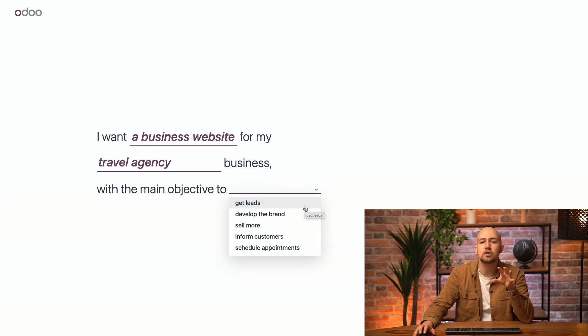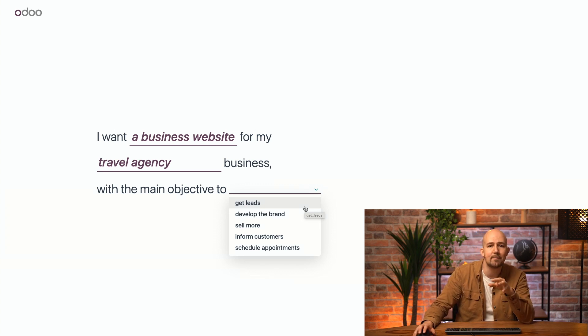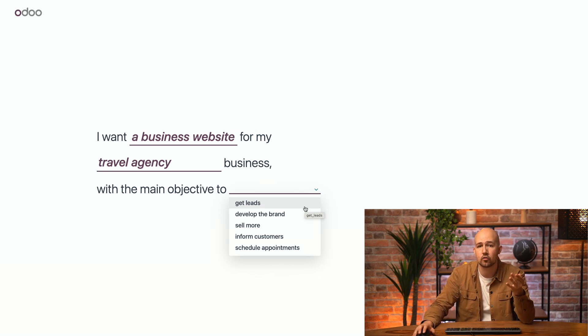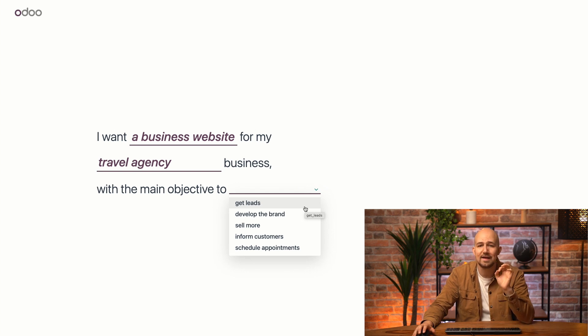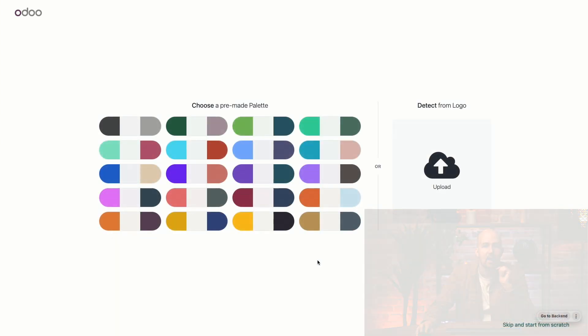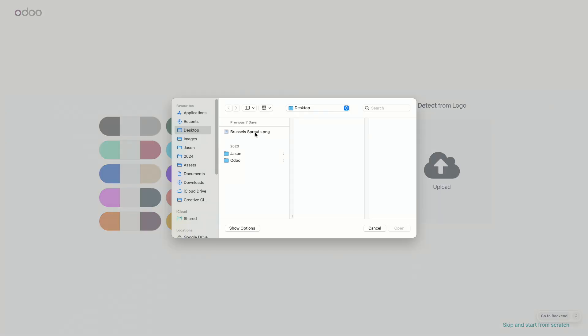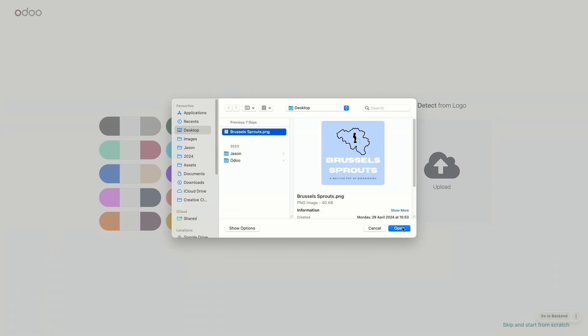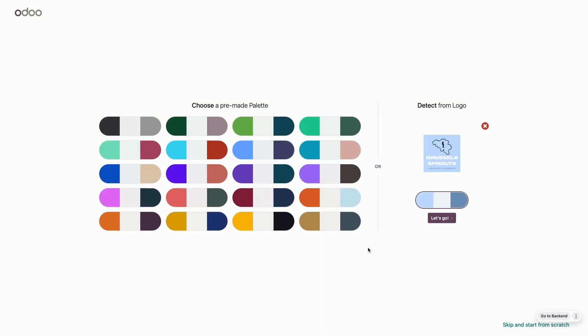Now, what you choose here will impact the main button on your website. But don't worry, if you're hesitating, you can easily change this afterwards even when your website is made. Now, we can choose a color palette to determine the main colors of our website. Once more, we can change this afterwards. So don't worry if you choose wrongly. In my case, I already have a logo. So all I'll do is upload the logo and Odoo will choose the colors based on it.